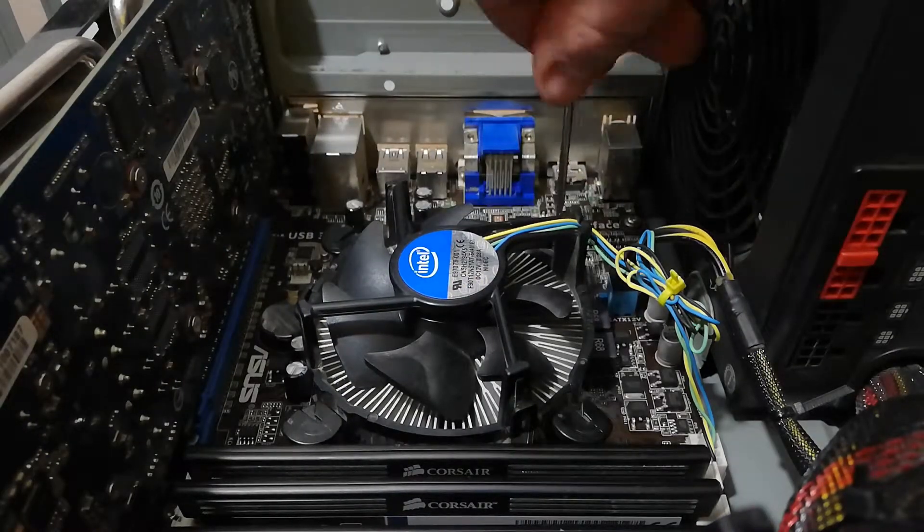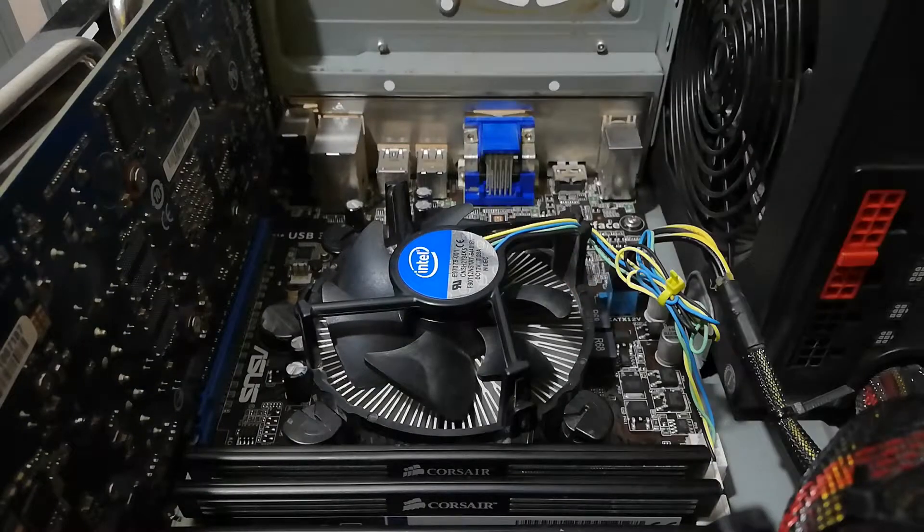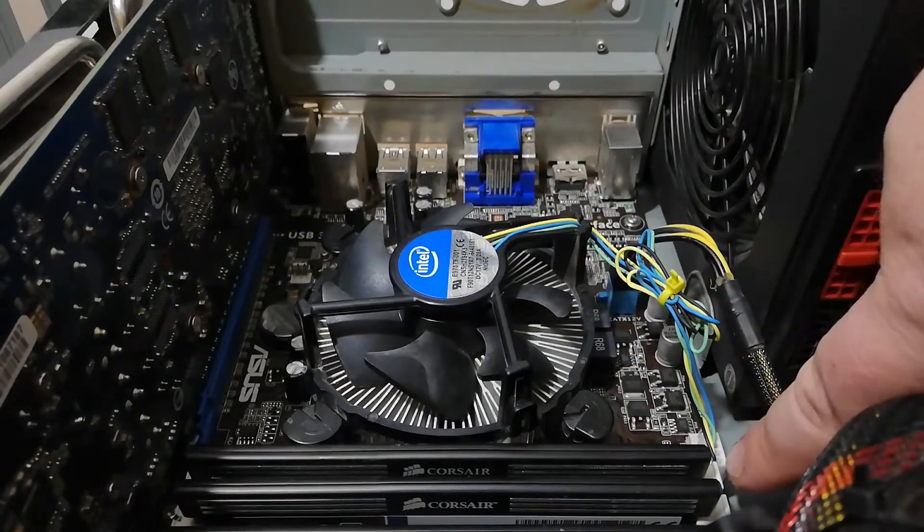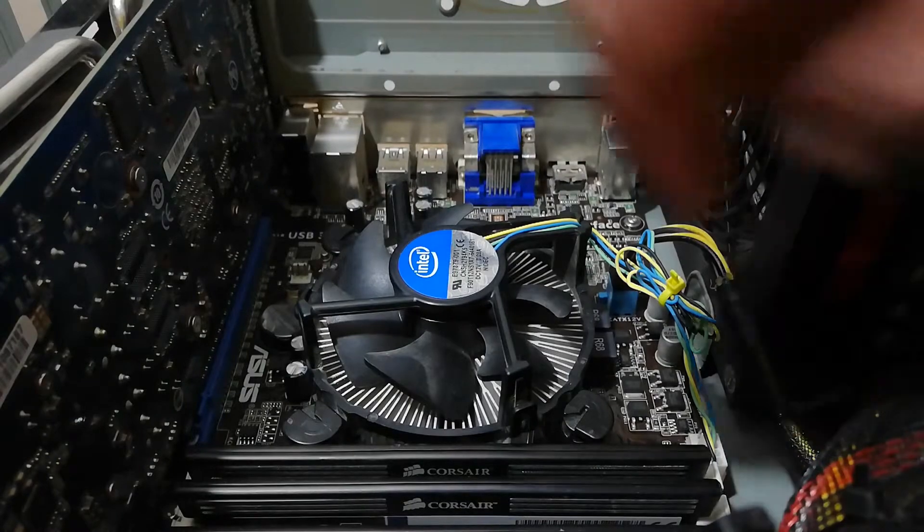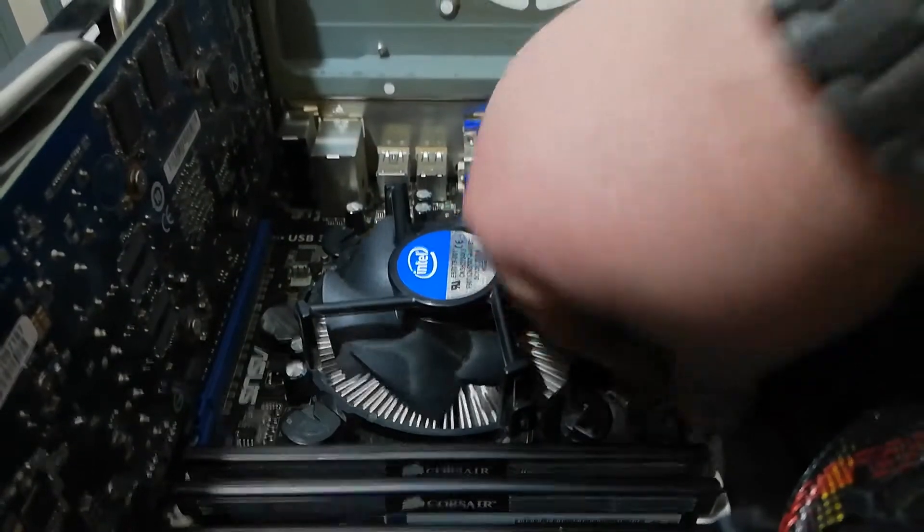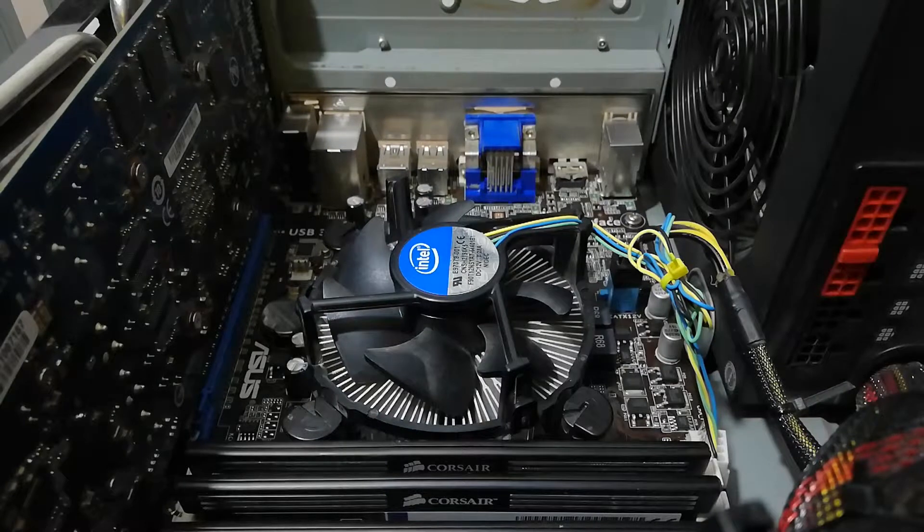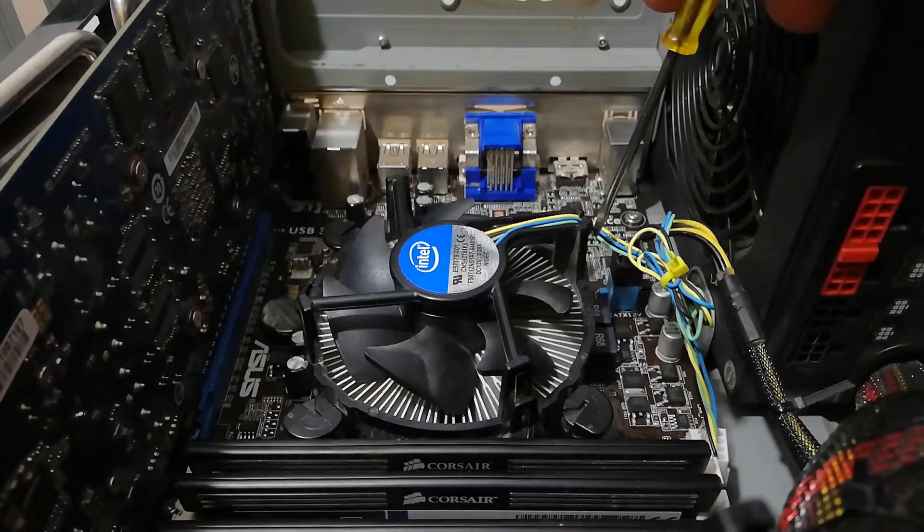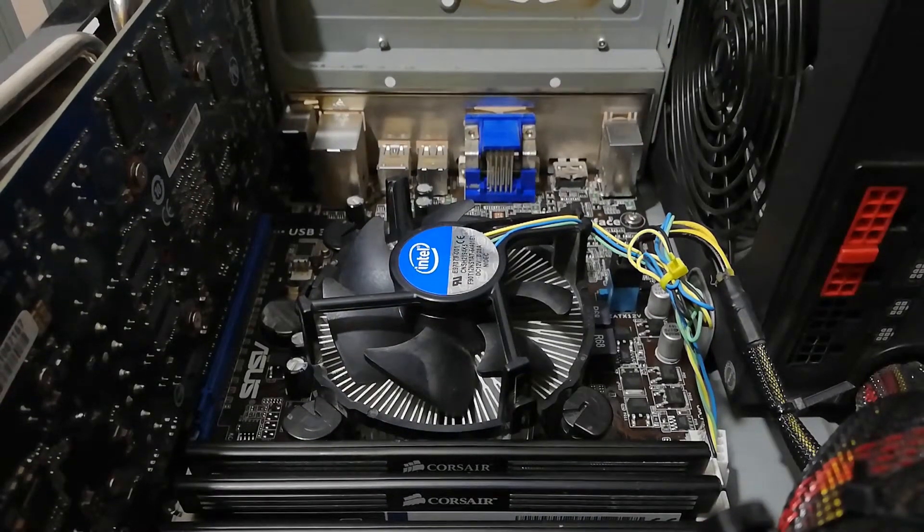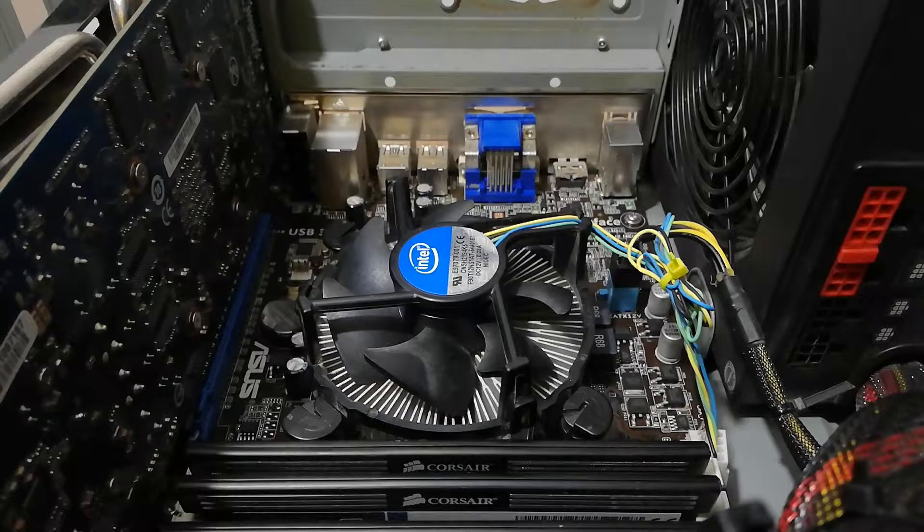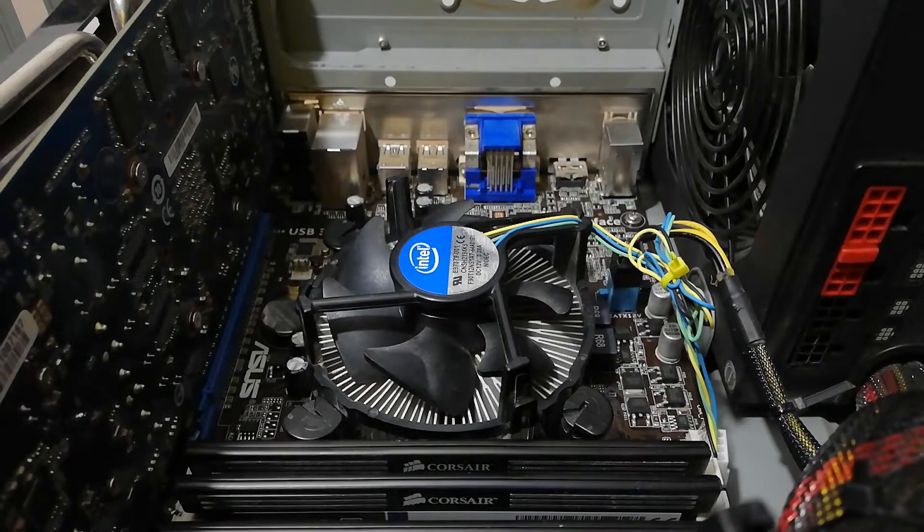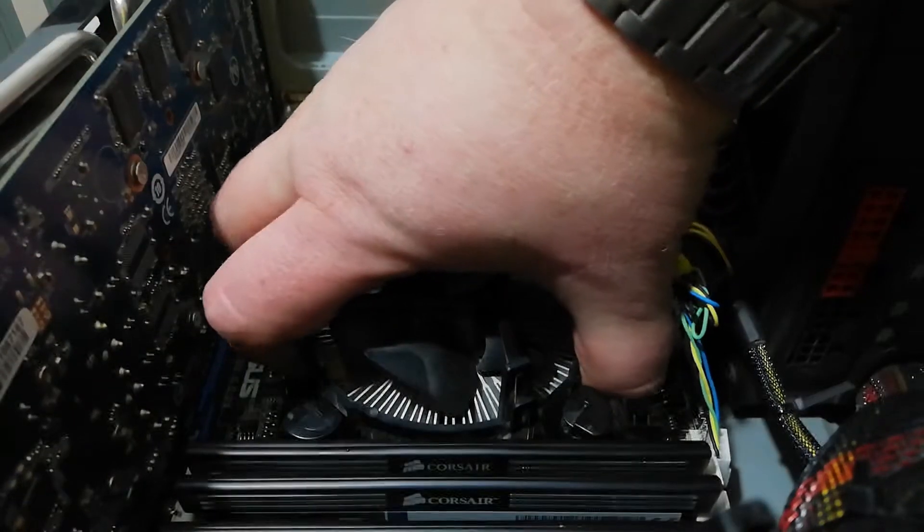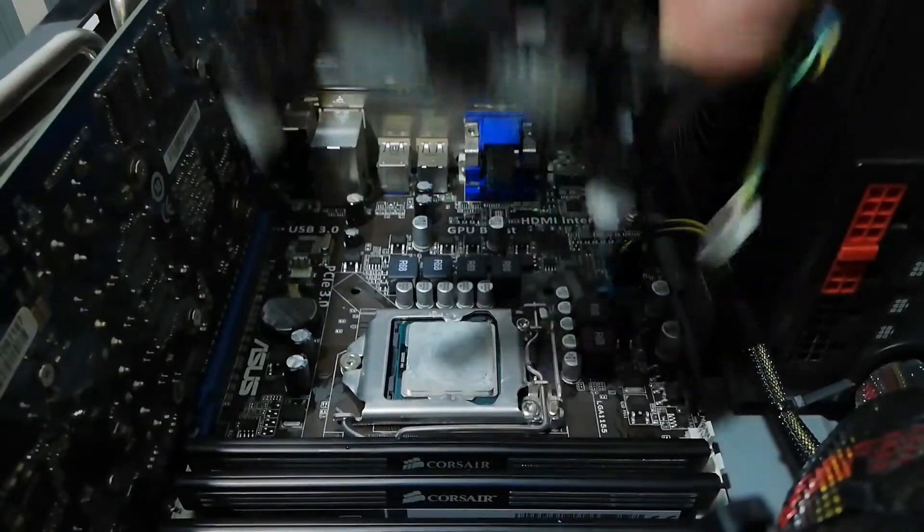Before we take the cooler out, we need to unplug the fan connector first. Just one quick tip: tie wires together just like this. If you wrap it around the fan or leave them loose, fan blades can catch wires and possibly break. Now let's just take this cooler out.